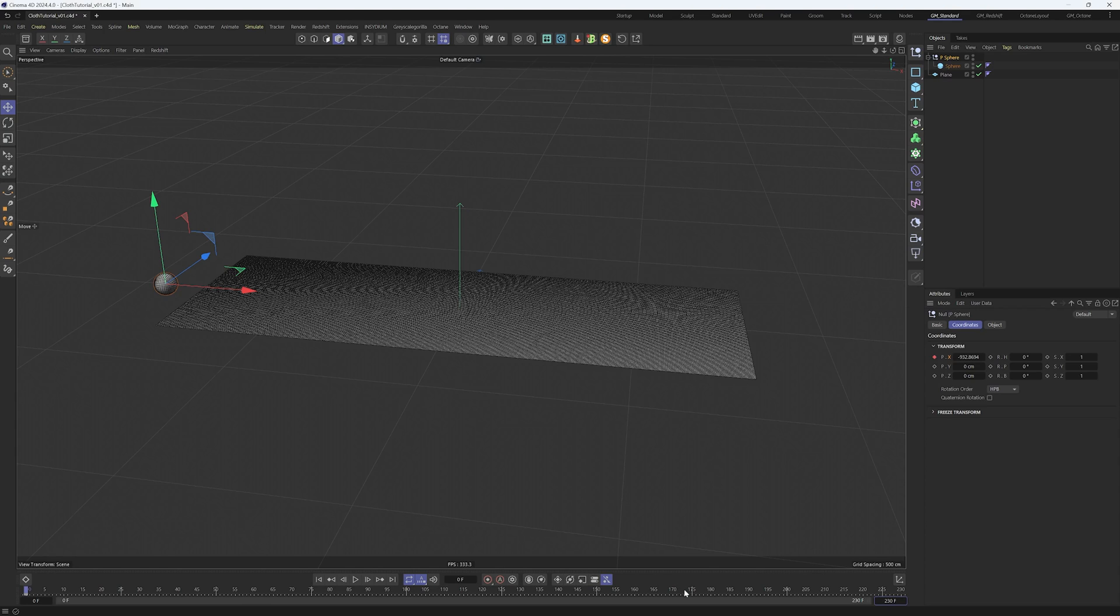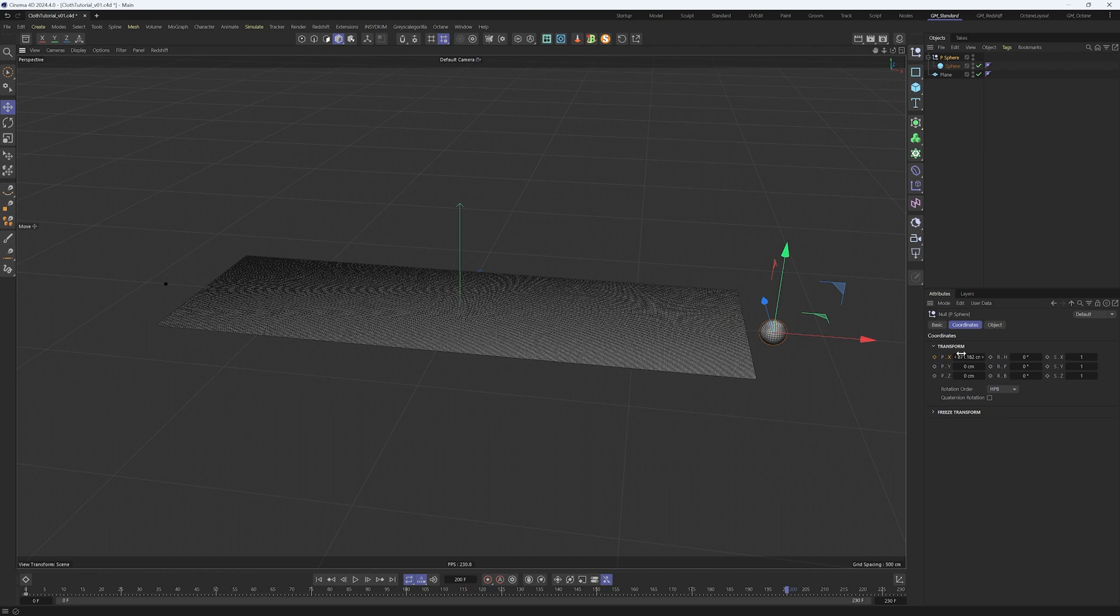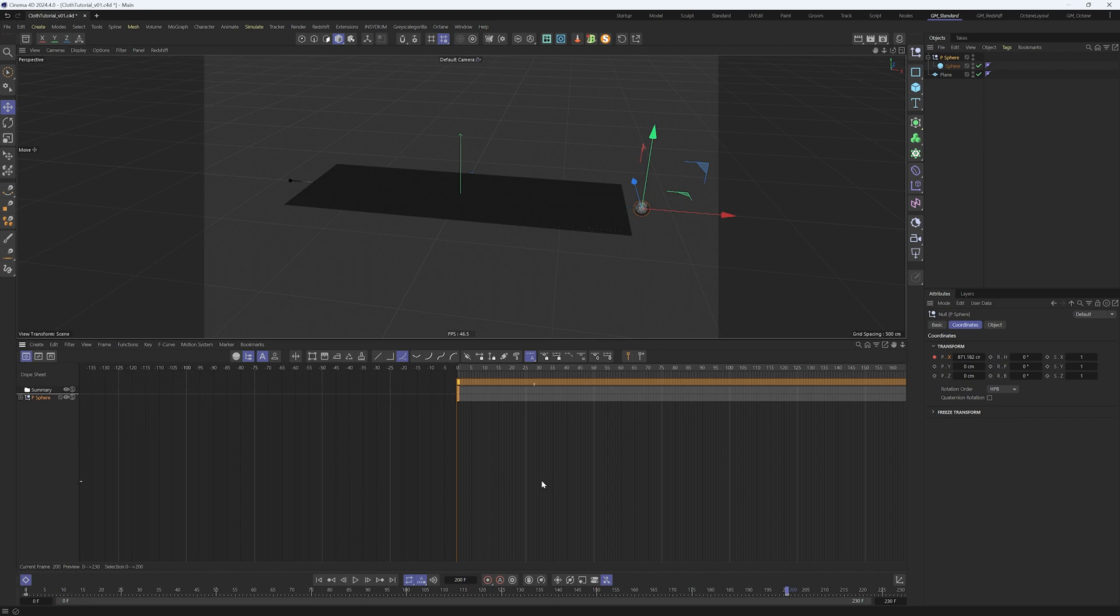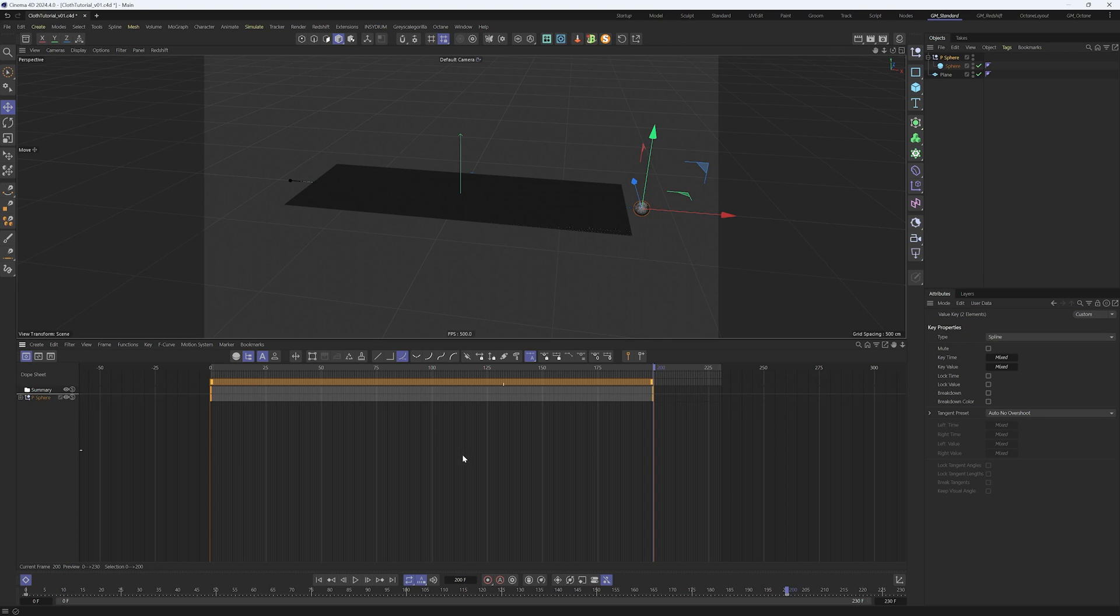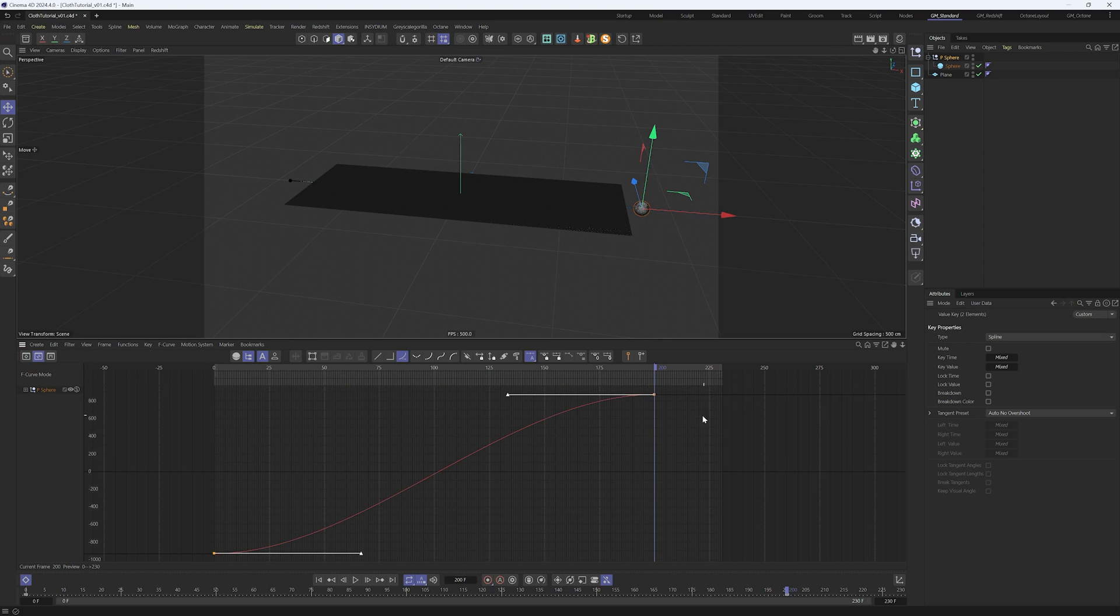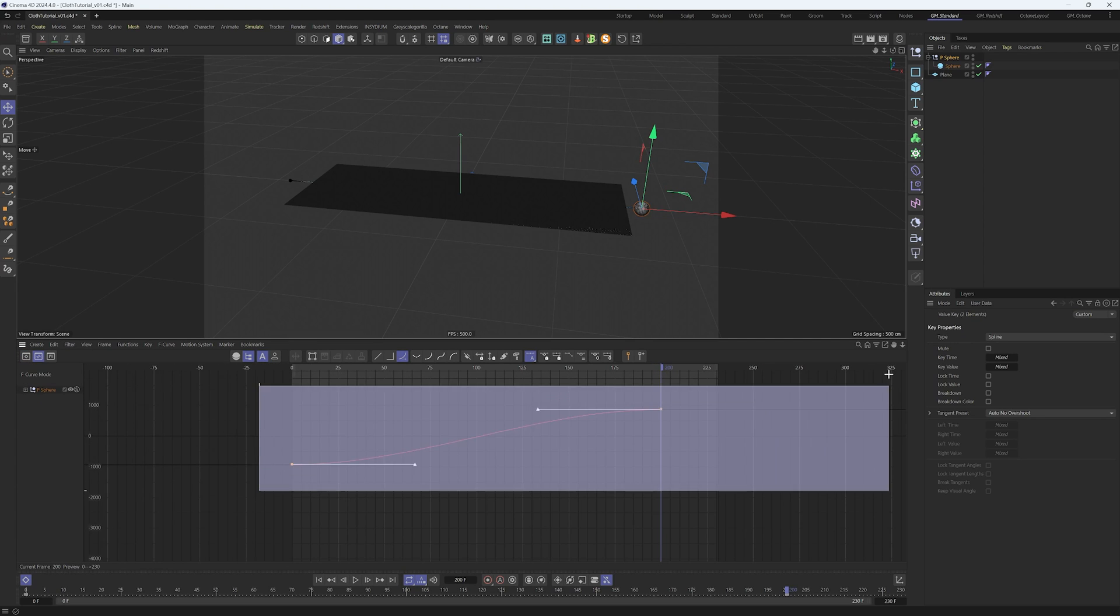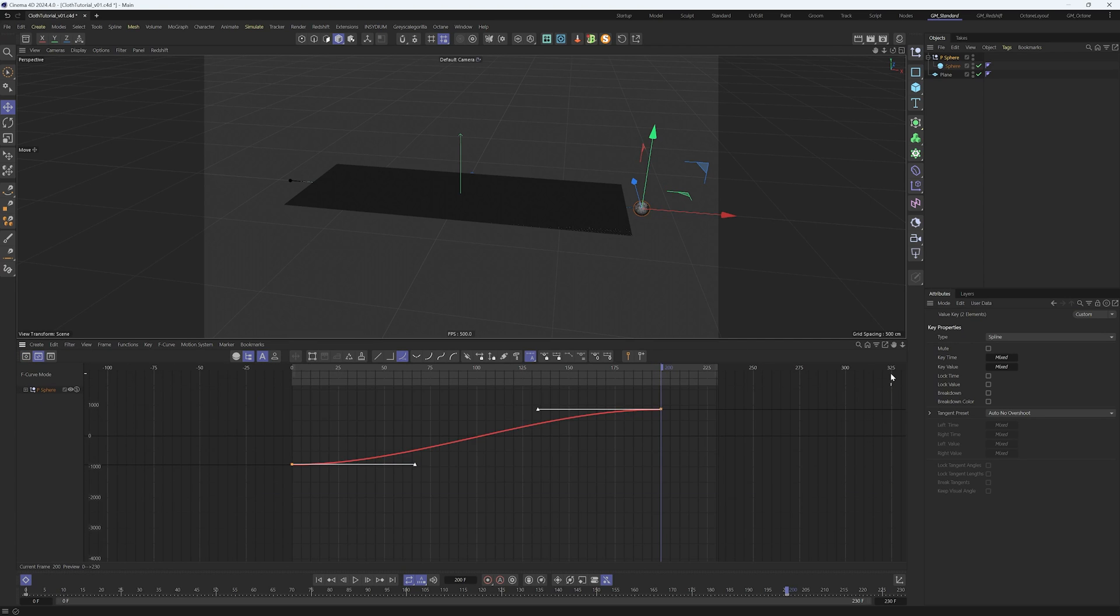Let's adjust the length of our project to 230 frames. At frame 200 put another keyframe in our null called P-sphere. To help Cinema 4D do the calculations in the cloth, let's change the keyframe interpolation to Easy In Easy Out, then back to Linear with Alt L.